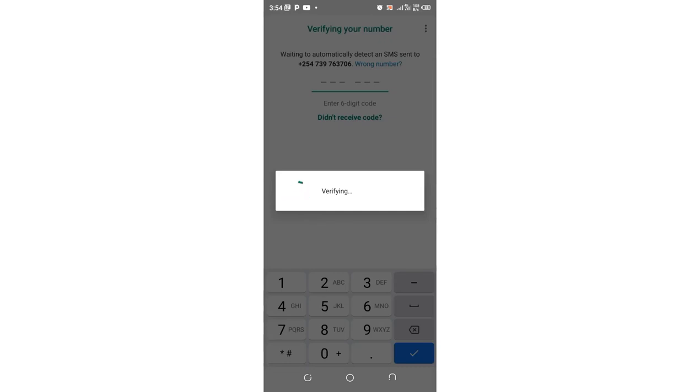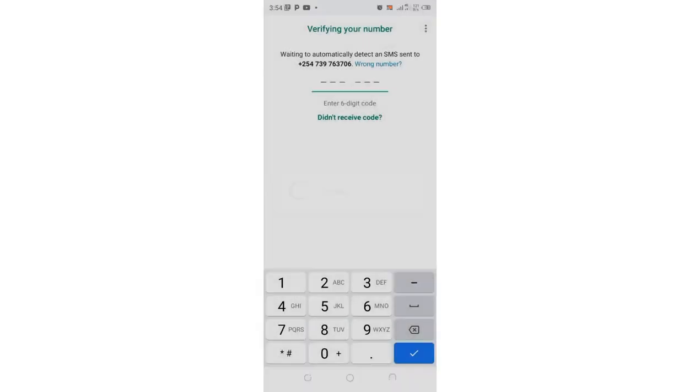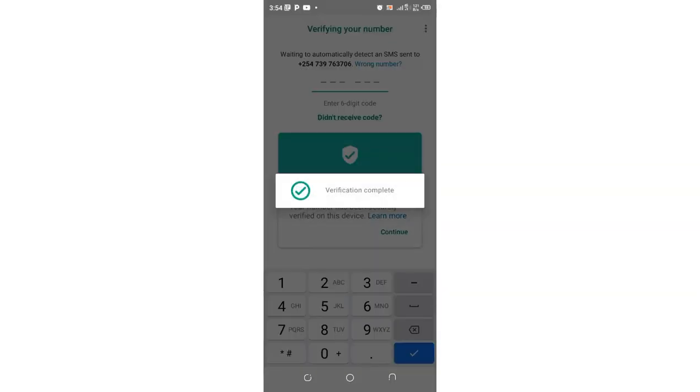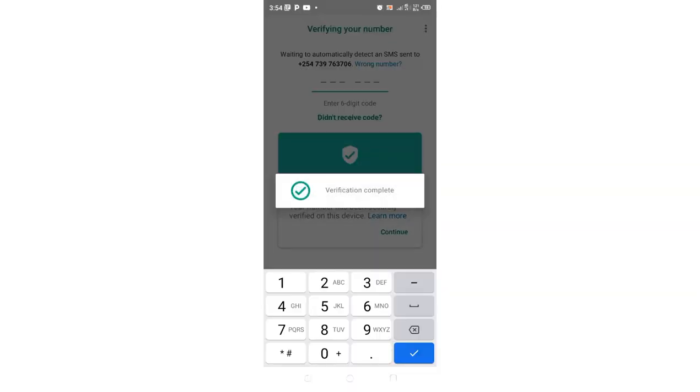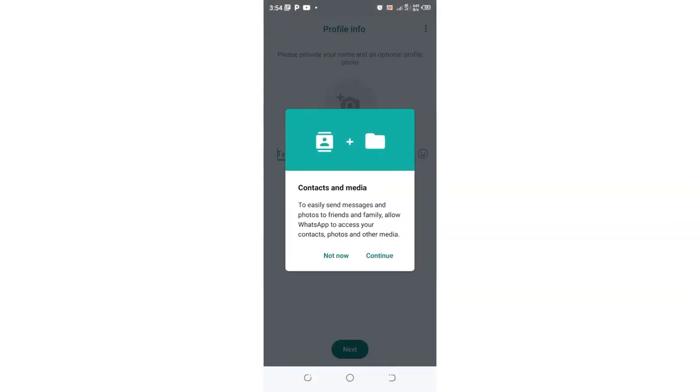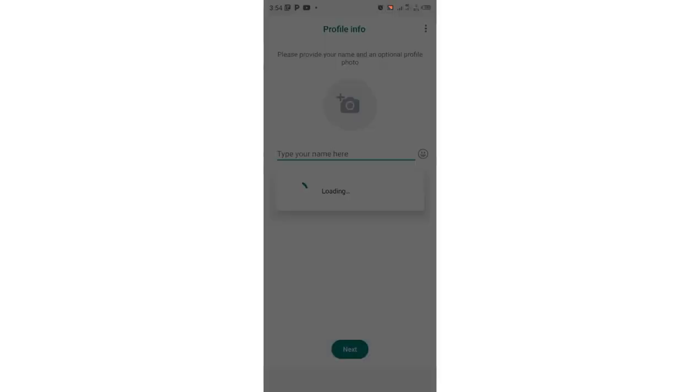So I wait for the automatic verification of the verification code from WhatsApp. Let the verification process complete. So the verification is complete.